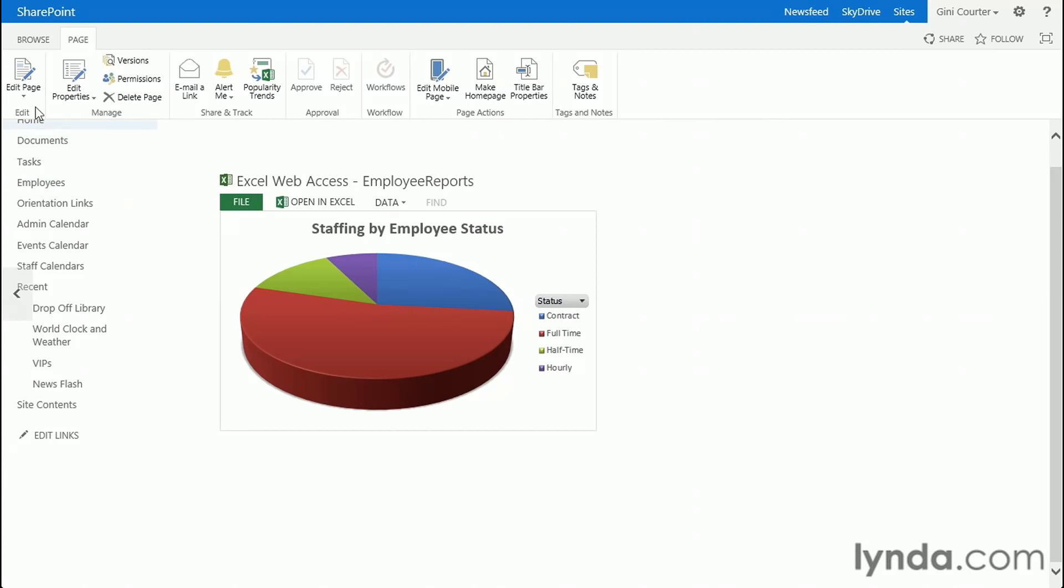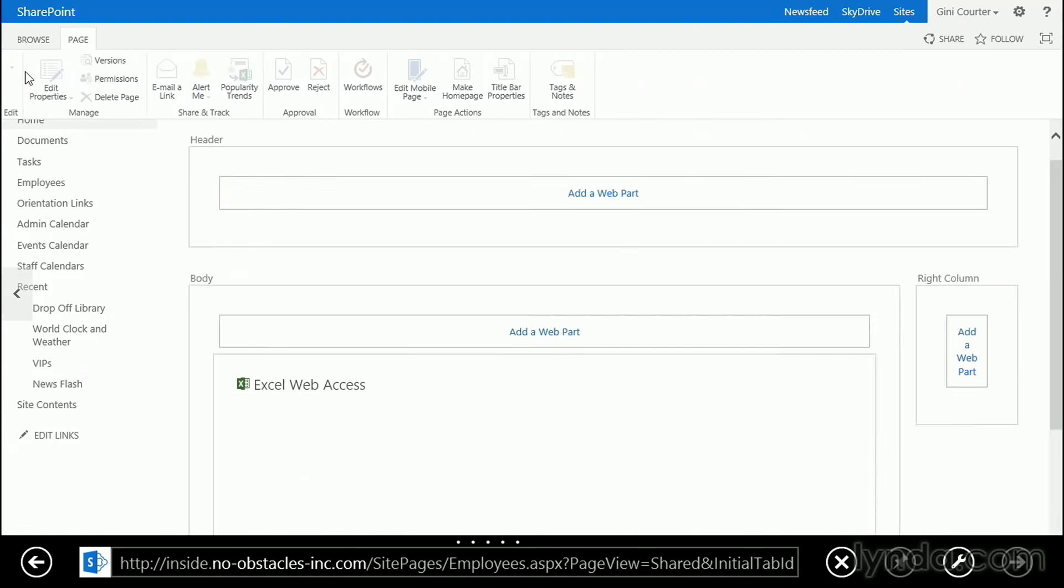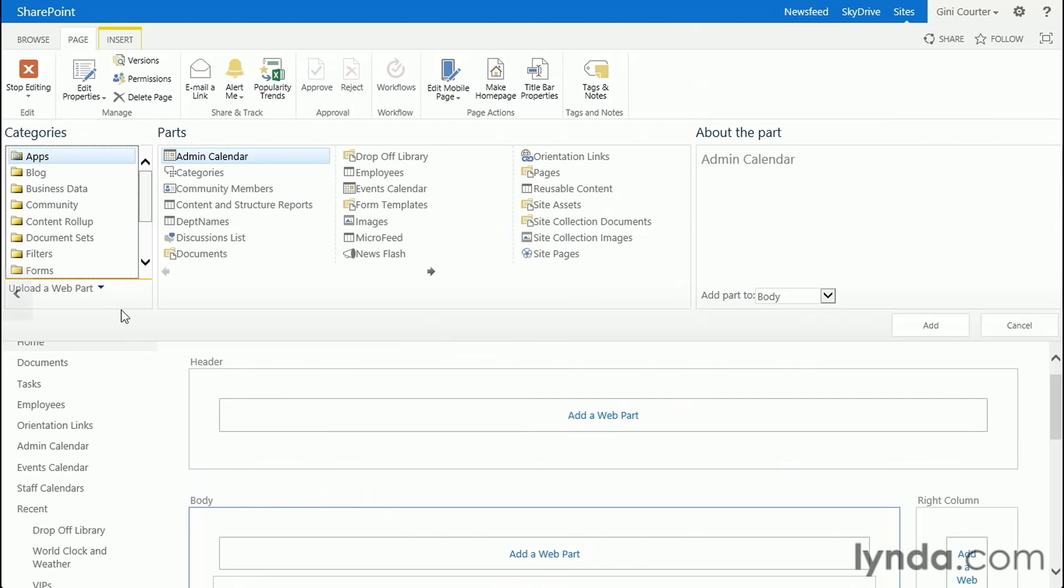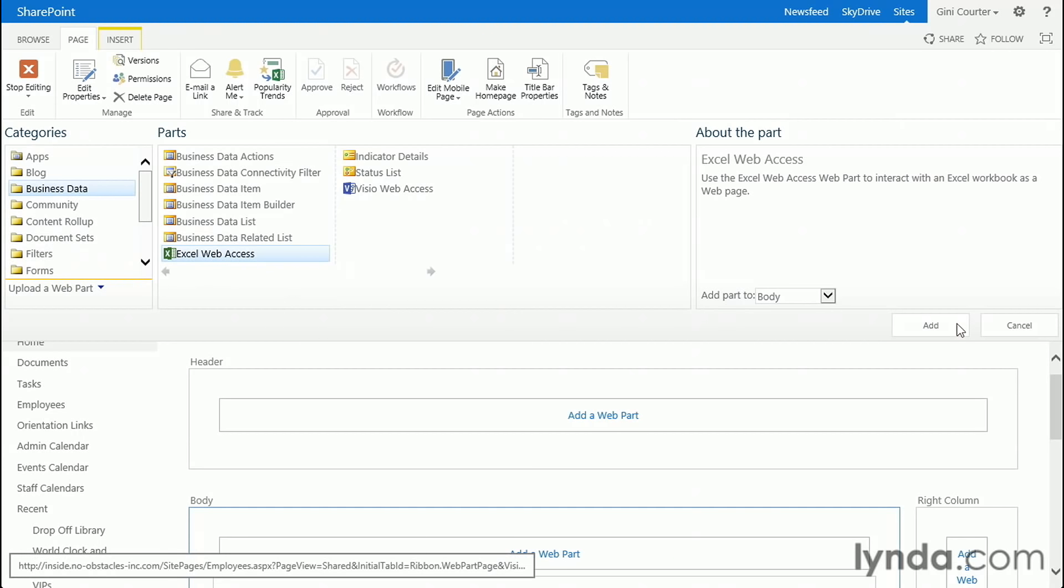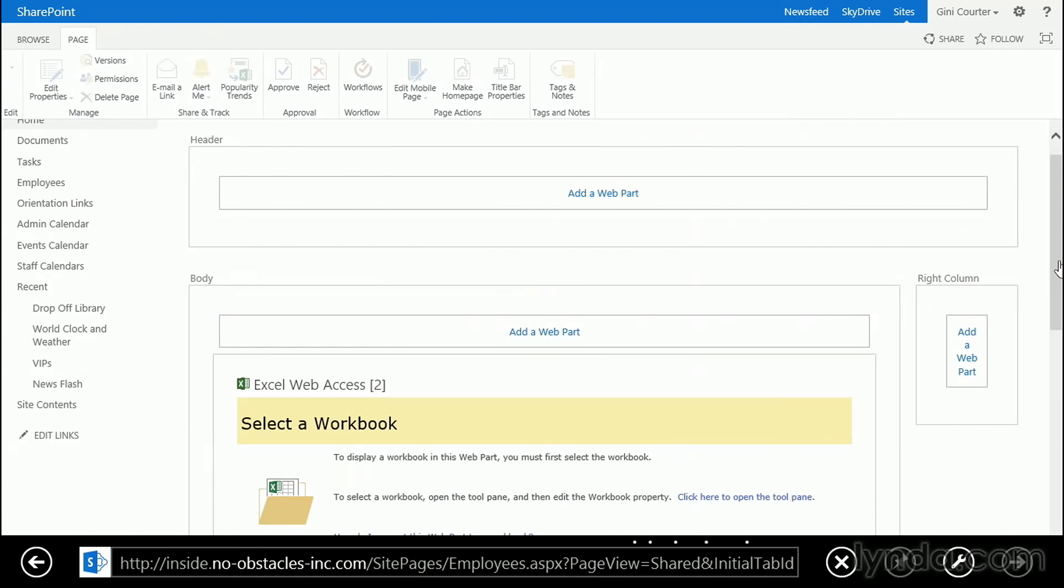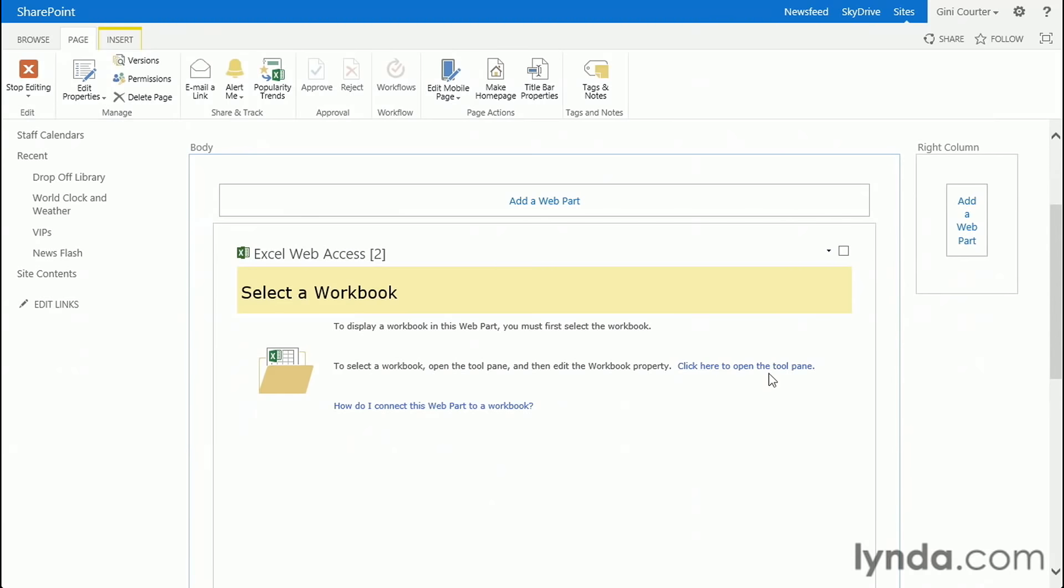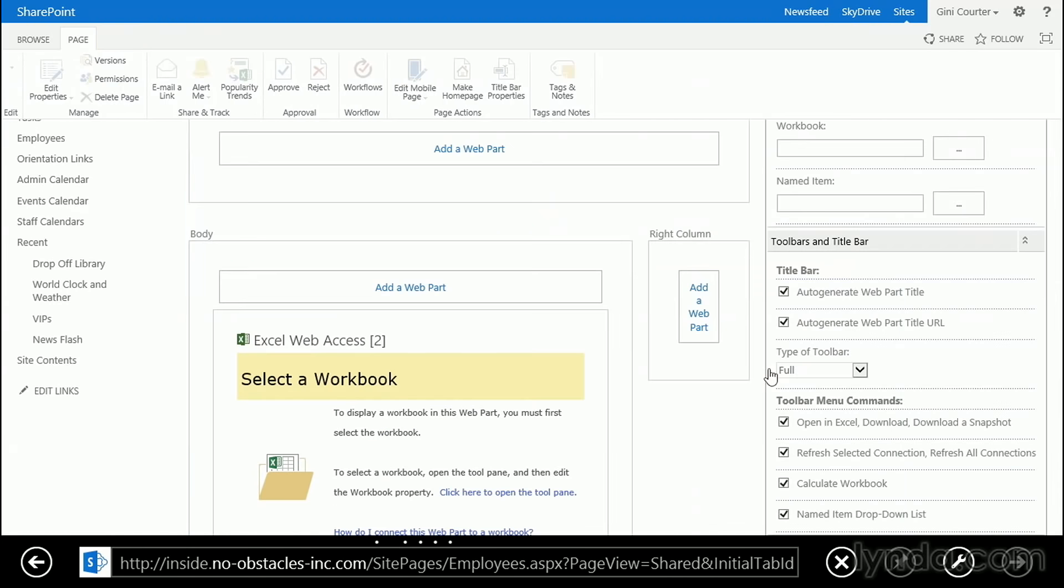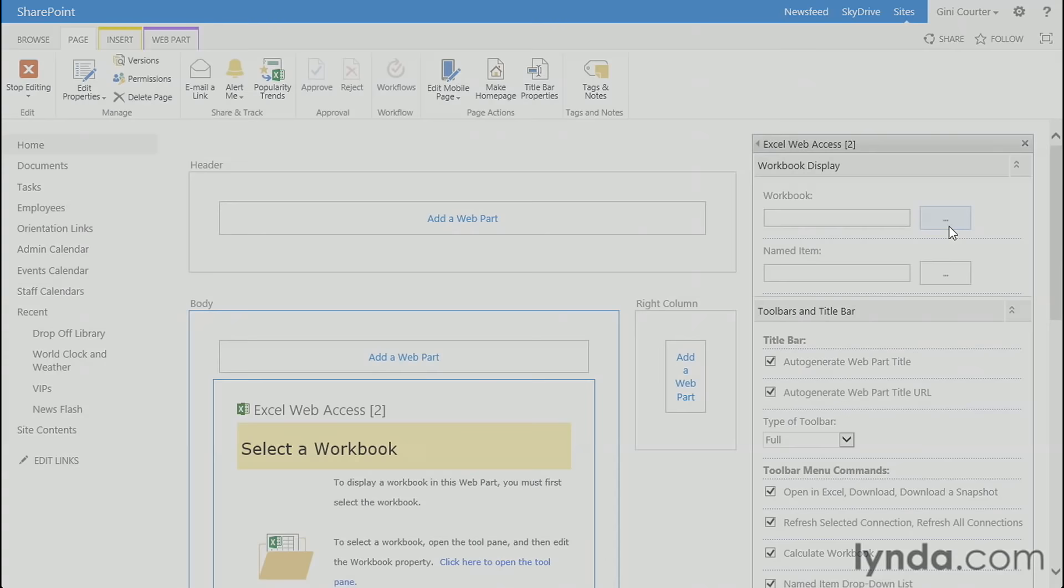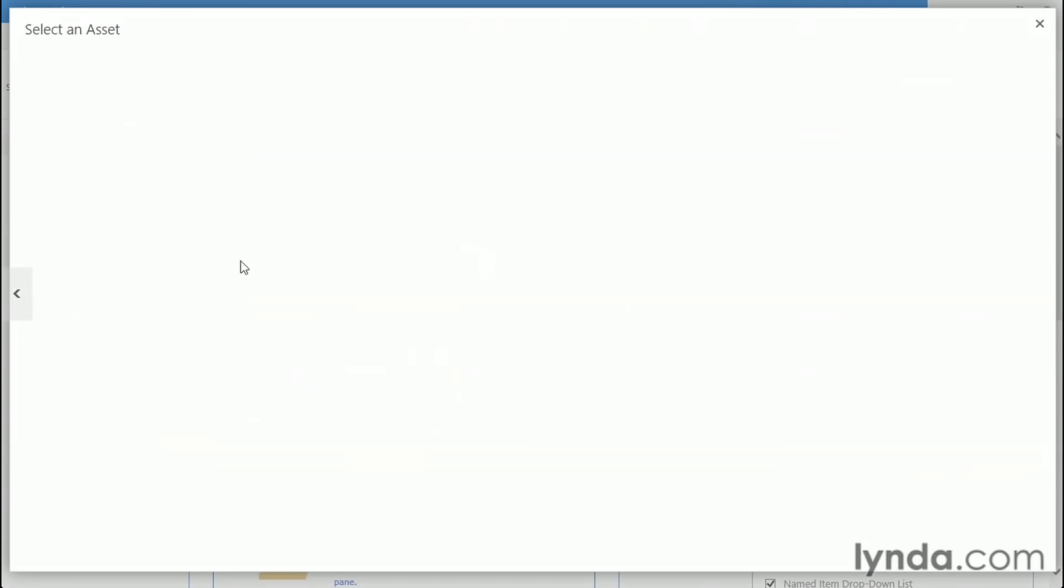Let's just do one more while we're here because once we start creating these, it's really pretty fast to continue doing so. I'm going to go ahead and click here in the Add a Web Part link. I'm going to choose Business Data. Go right back to the same workbook. Click to open the tool pane.